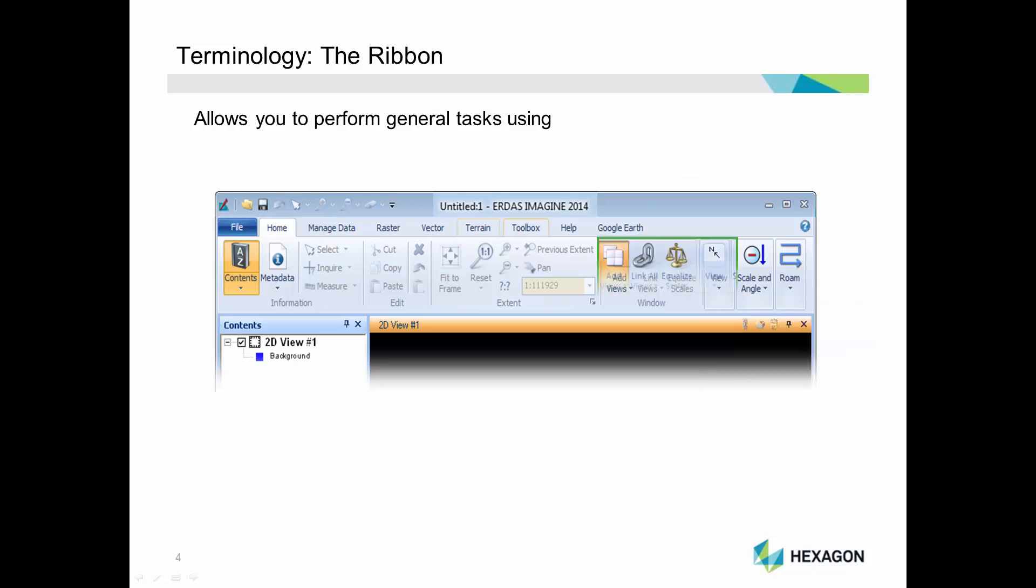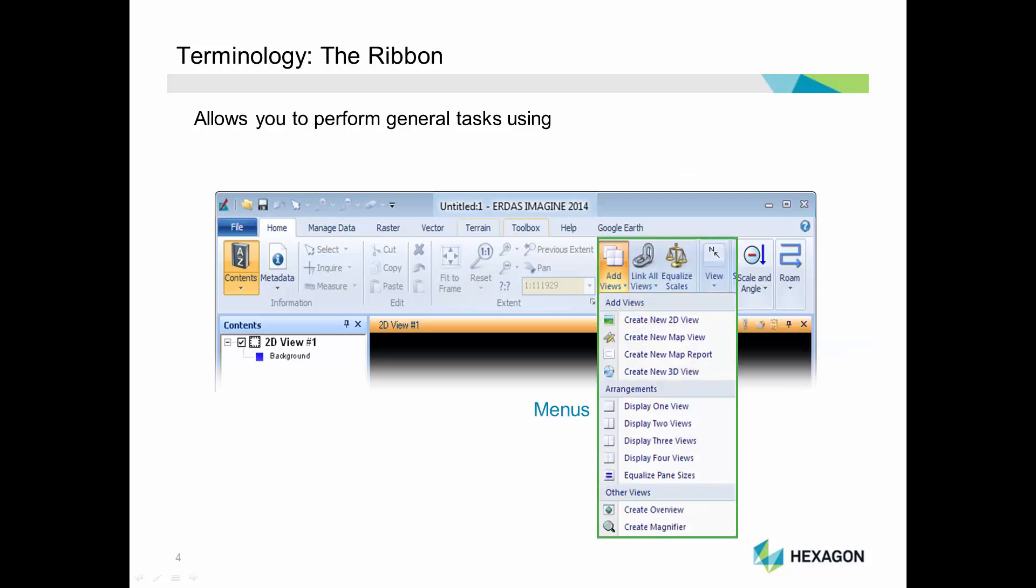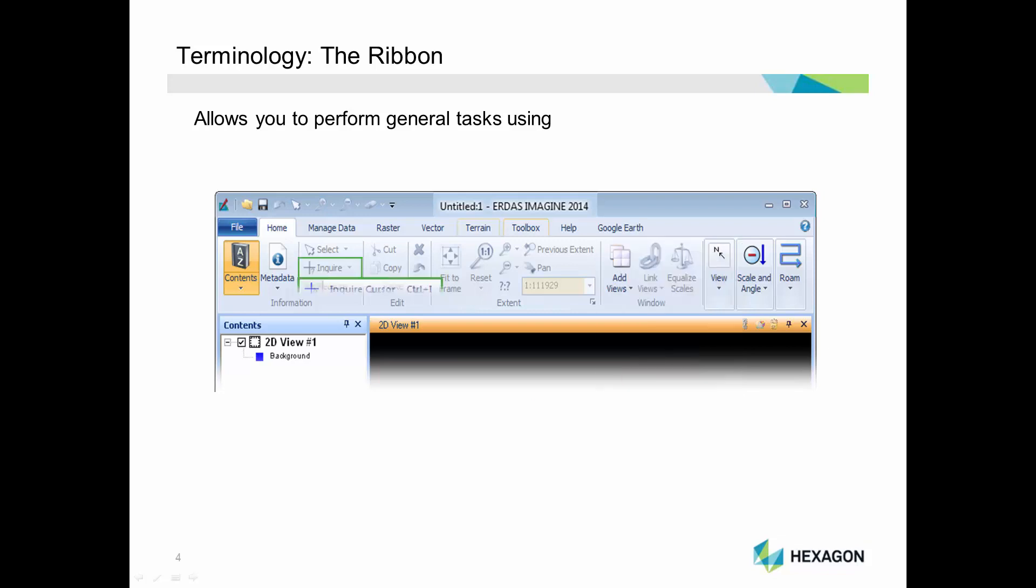Some tools and commands have menus. A small arrow indicates a menu is available. Click the tool or command to open the menu.